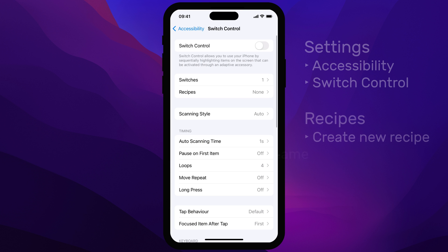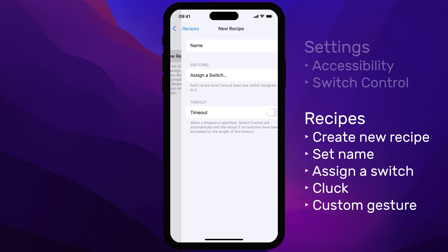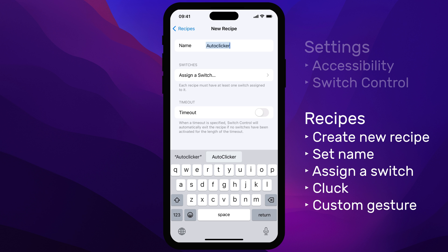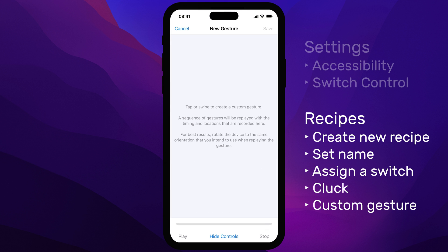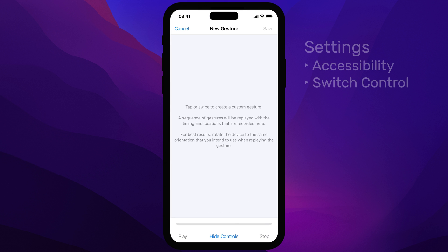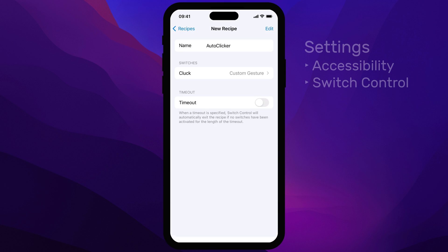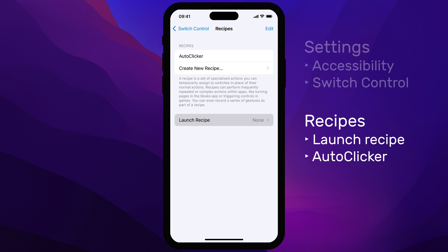Next, go back to Recipes and then select Create New Recipe. I'll call this one Auto-Clicker. Assign this recipe to the Switch you created earlier and then select the Custom Gesture action. Tap where you want the automatic taps to occur — I'll choose the center, but you can pick any area. After tapping, hit Save. Go back, select Launch Recipe, and choose the recipe you just created.